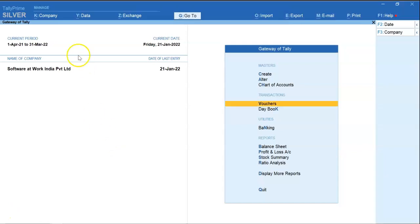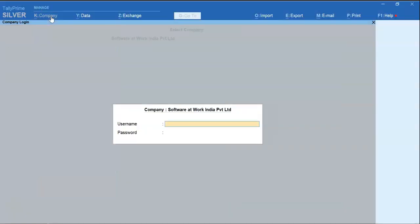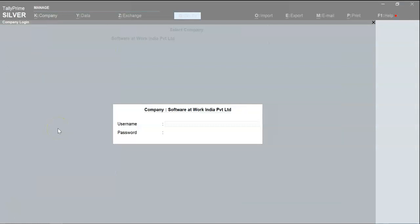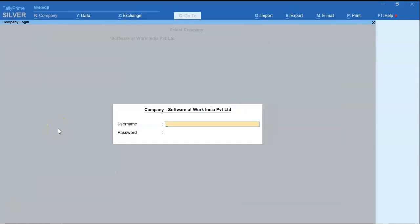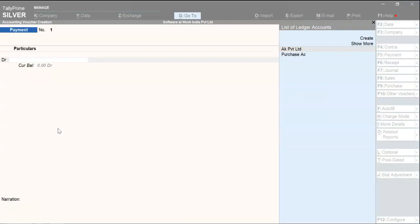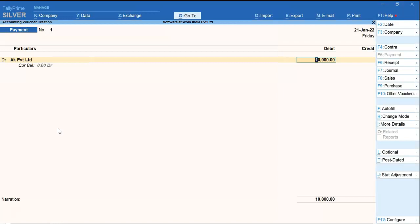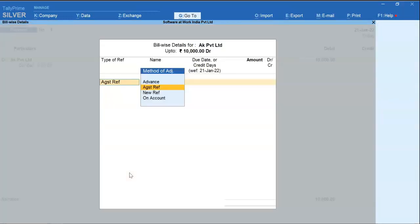Now I will shut this company. Now I will login with user ID and password. I have already passed one. Now I will make one payment entry. Select party. Now you can see that on account option is visible. Now I will show you how to restrict user from using on account option.